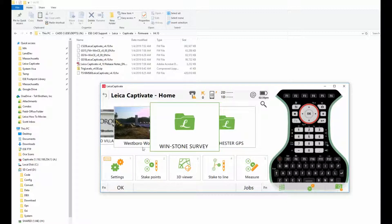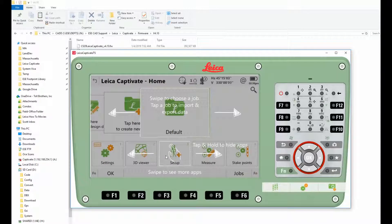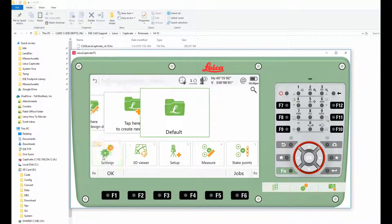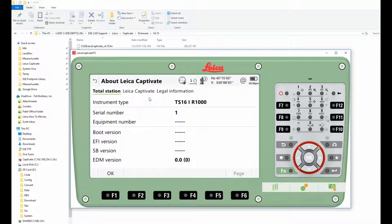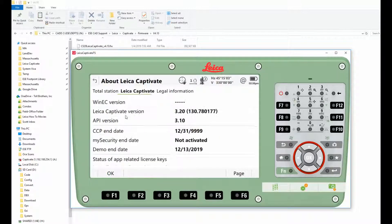With the total station, it's very similar. Come over to Settings, About Leica Captivate, and your CCP end date.